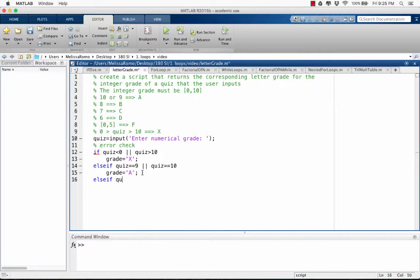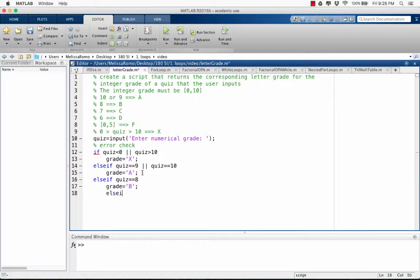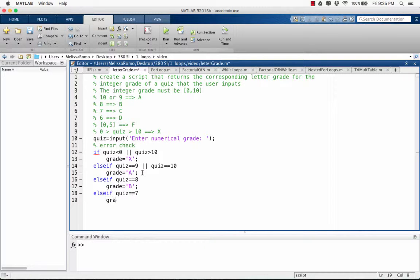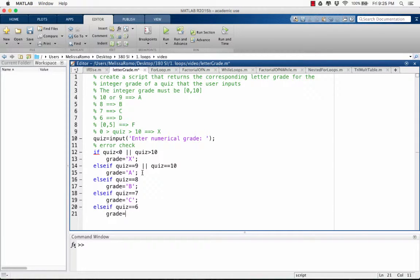Else if the quiz is 8, the grade is B. Else if the quiz is 7, the grade is C. Else if the quiz is 6, the grade is D.